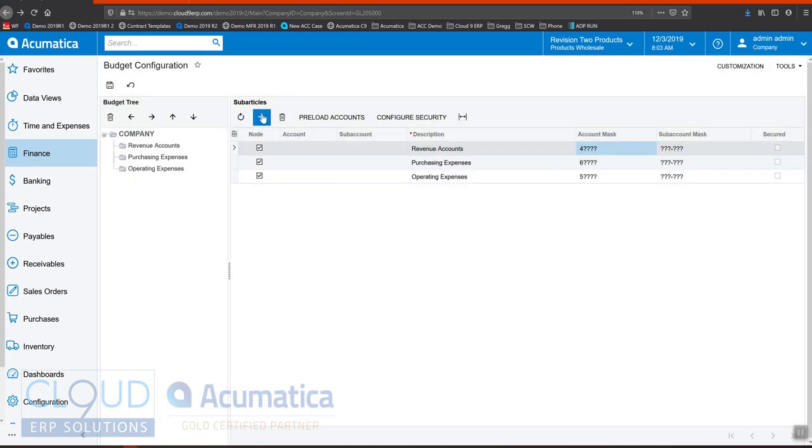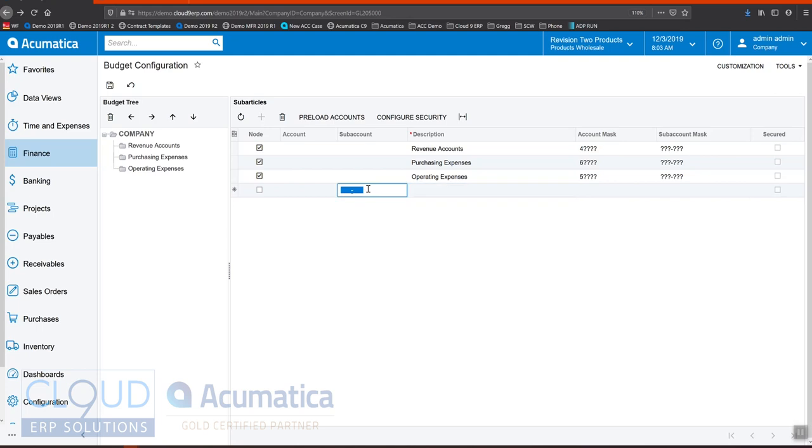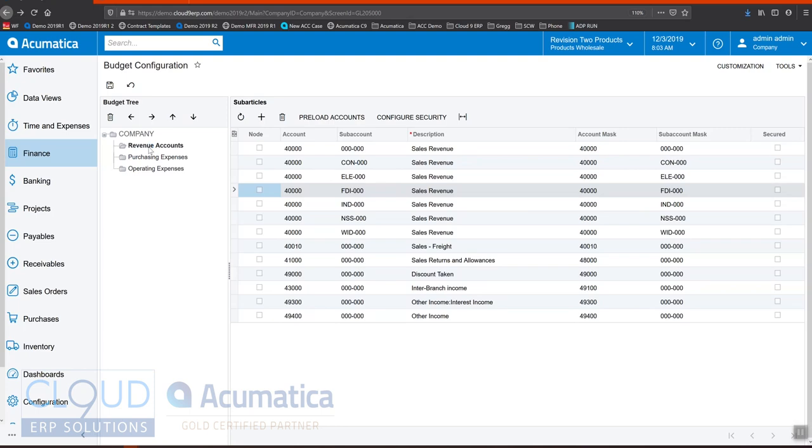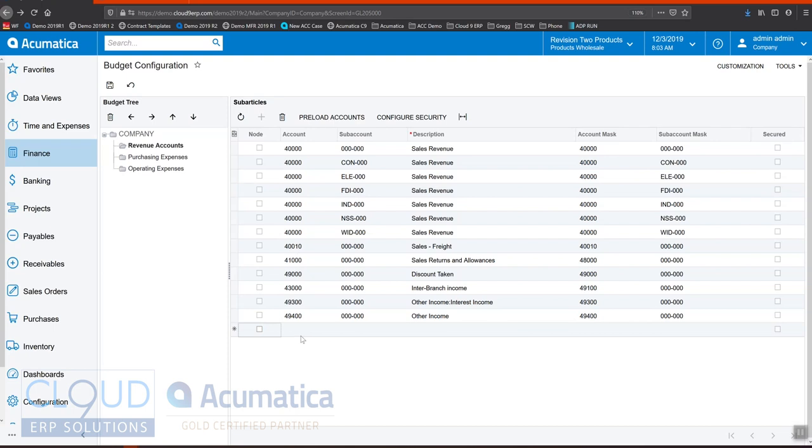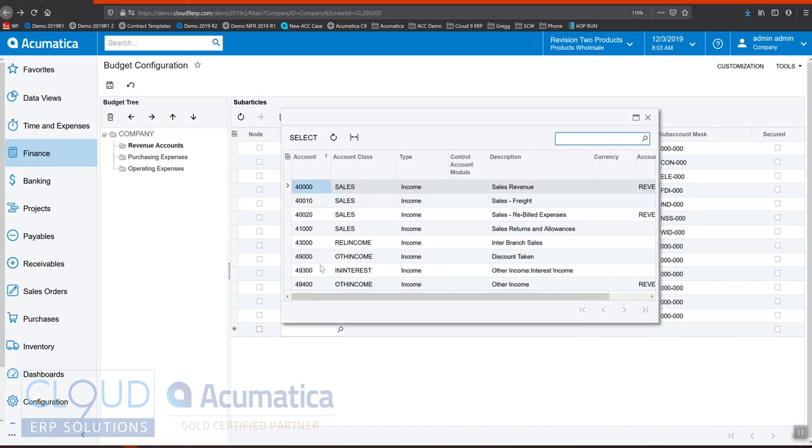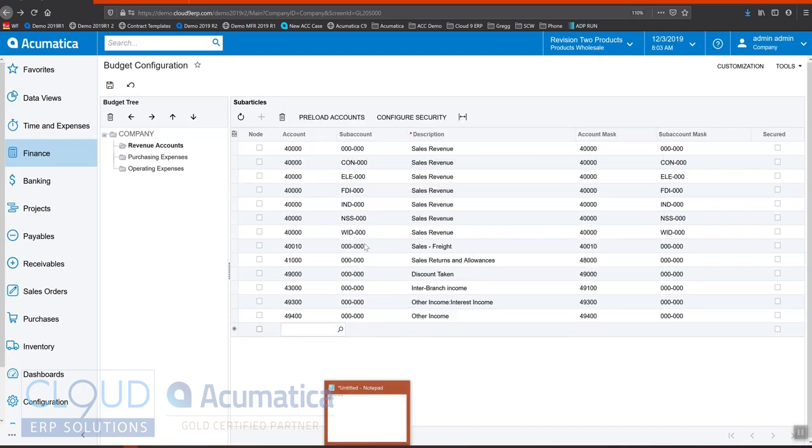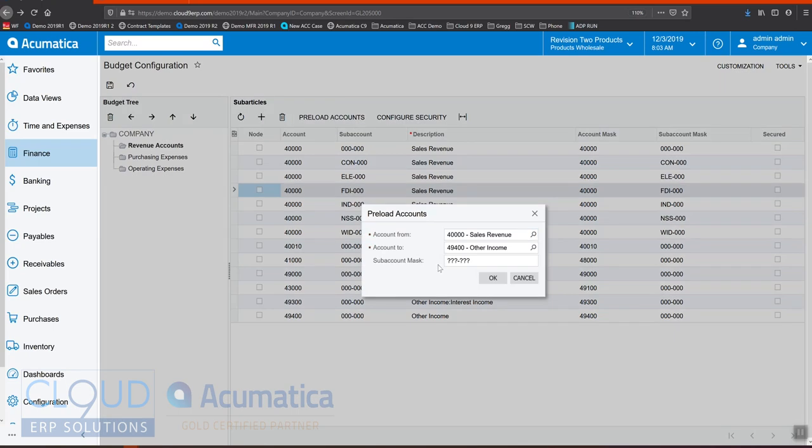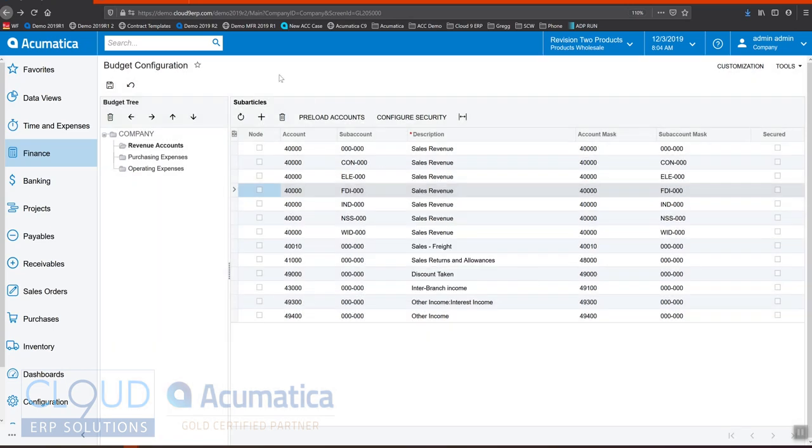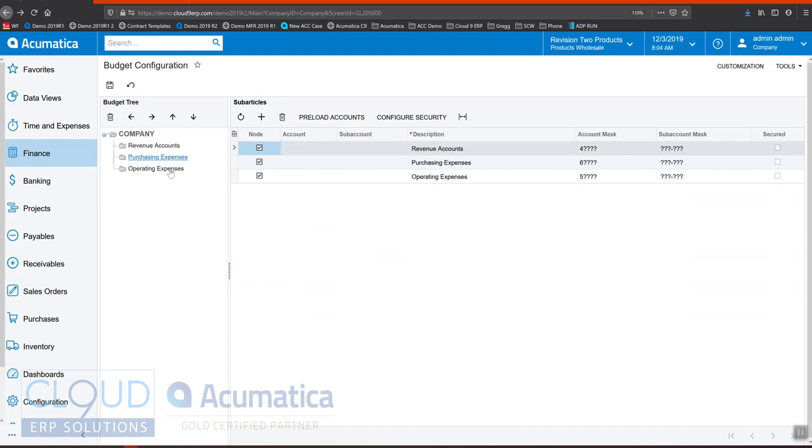The other thing you could do here is you can actually add a specific chart of account, not so practical as we're looking at the parent set of trees. But if we take a look at revenue for example and drill down there, what Acumatica did is it preloaded all these accounts starting with the number four. And it shows them right here and you have the ability to add specific accounts under this tree node if you'd like to, or you can click on preload accounts and take an account range with a certain sub account mask.